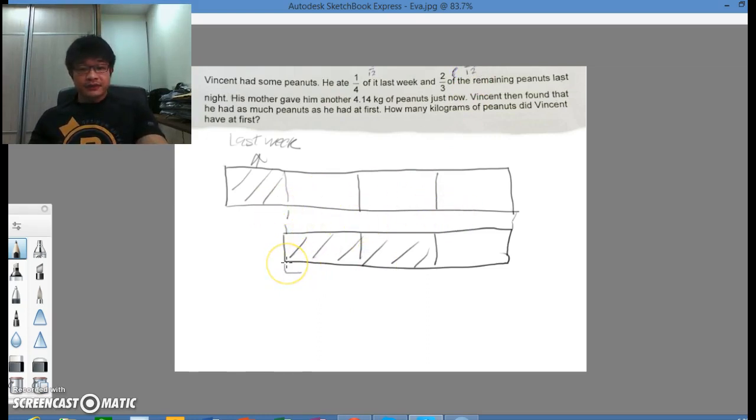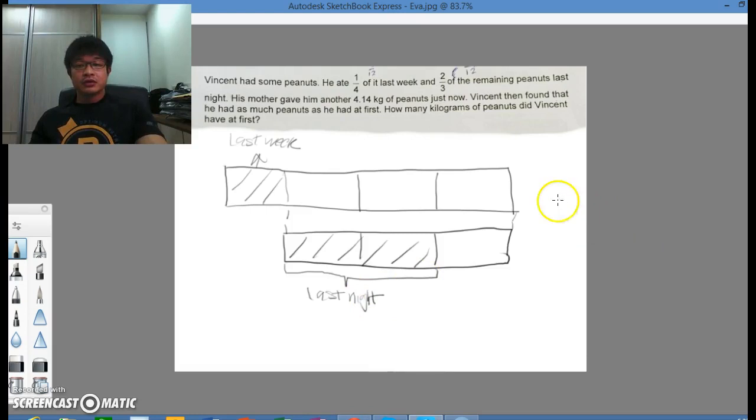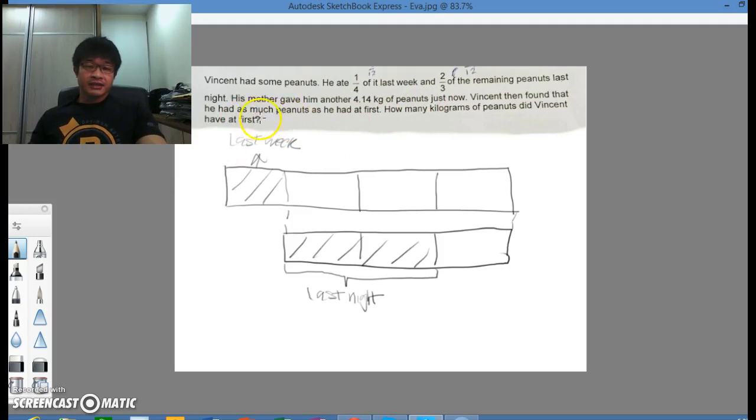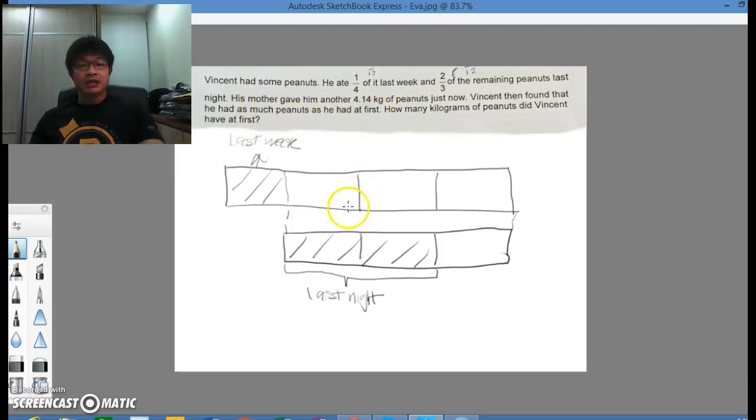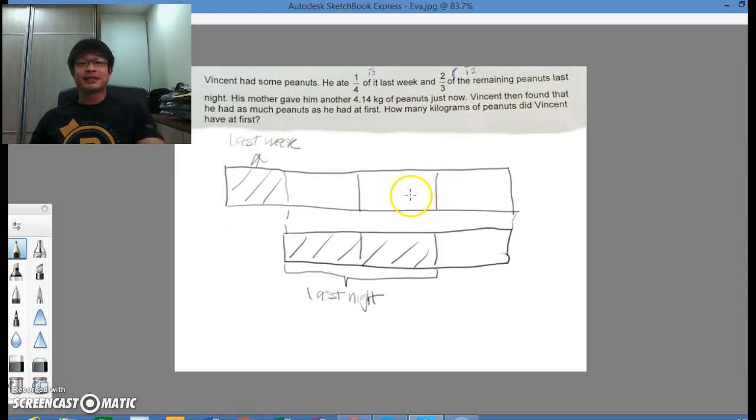So this was eaten last night. His mom gave him another 4.14 kg of peanuts just now. He then found that he had as much peanuts as he had at first. What this basically means is that the mother gave him a top-up, and the top-up of peanuts will make everything the same again. It's as if he has not eaten them.